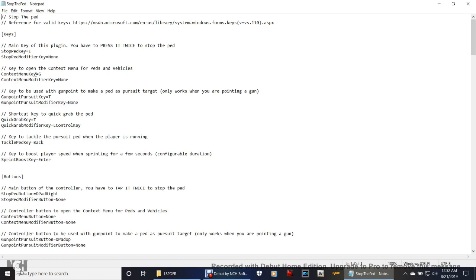So if yours is already set to G, leave it that way. If it's not, change it to G, but keep in mind your letters must be capitalized — so make sure that your G is a capital G. And then right here, key to be used at gunpoint to make as pursuit target would be T. So for example, when you point your gun at a pedestrian or a car, somebody driving a car, and you press the T key on the keyboard, it points them out as a suspect.